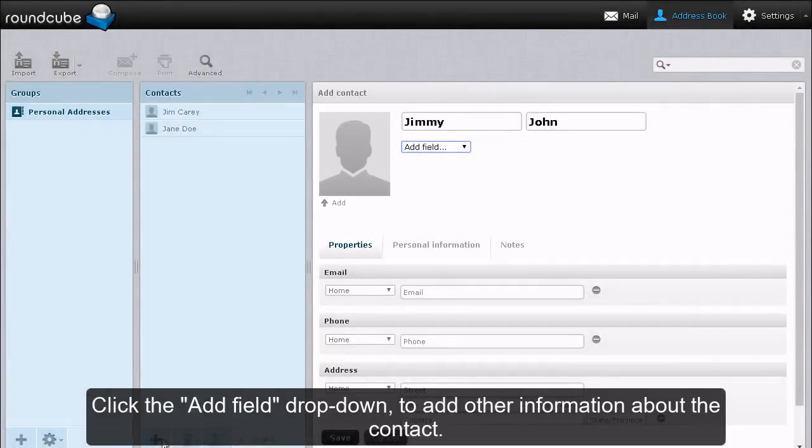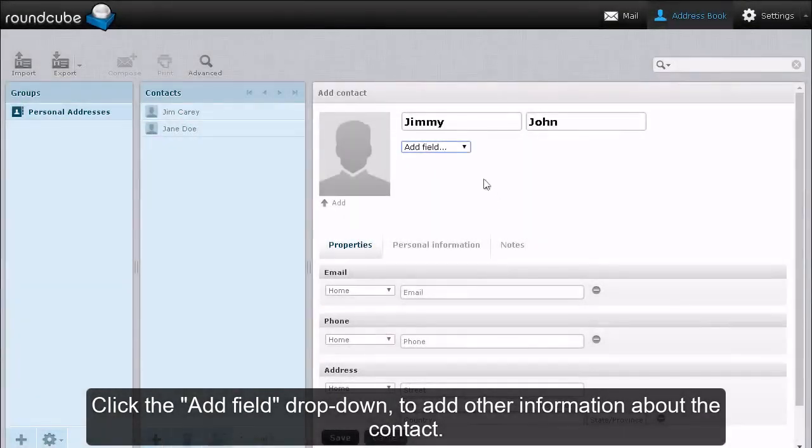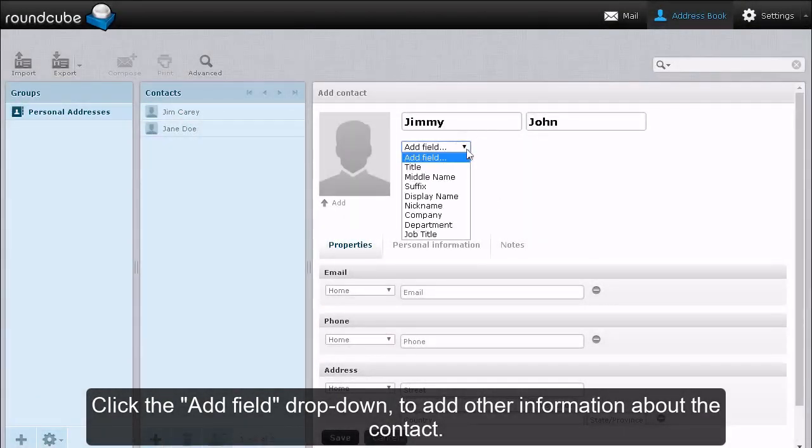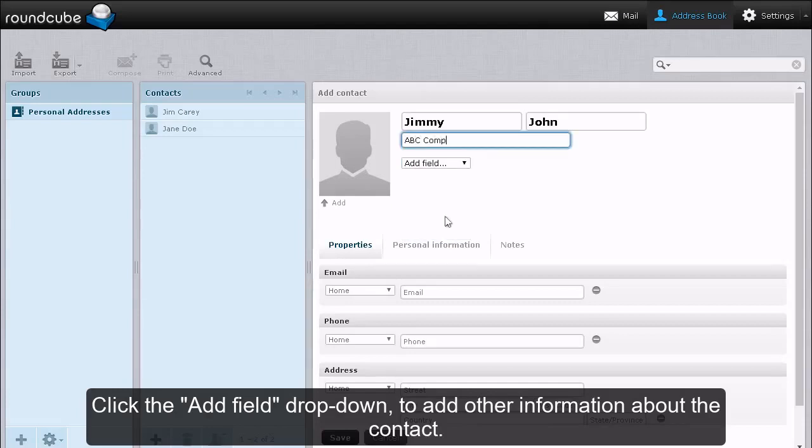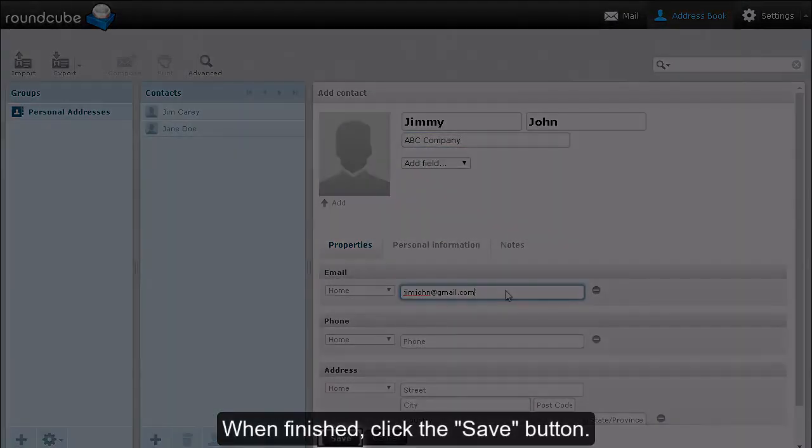Click the add field drop down to add other information about the contact. When finished, click the save button.